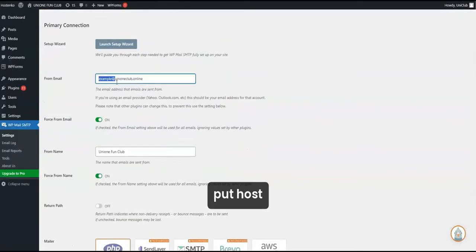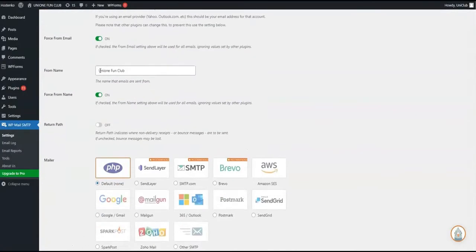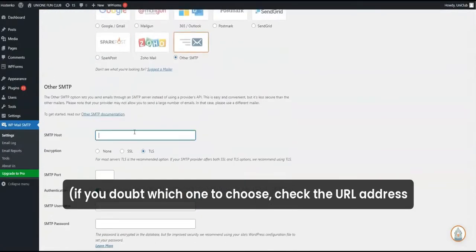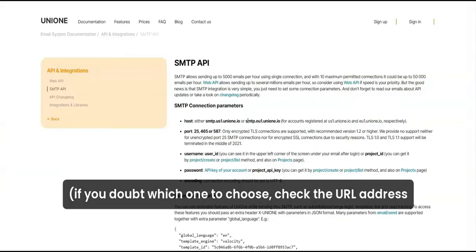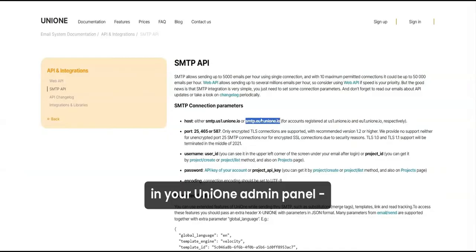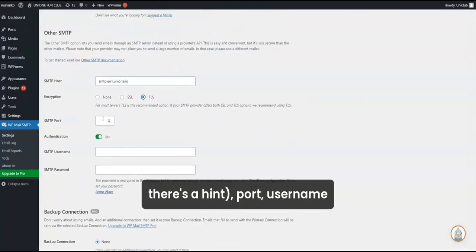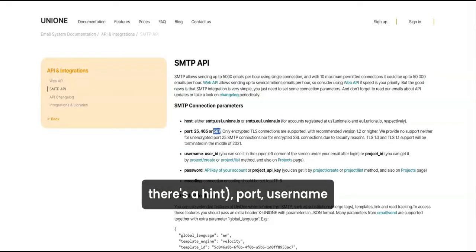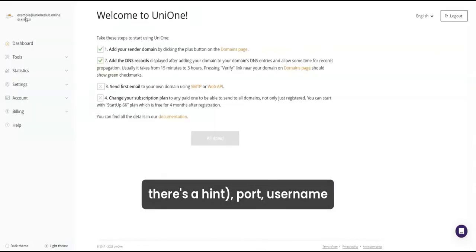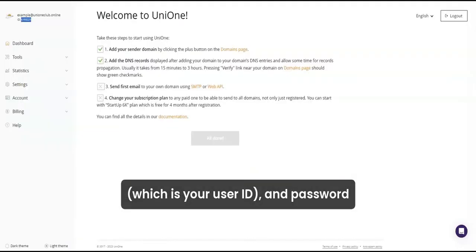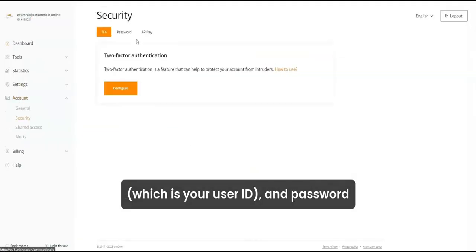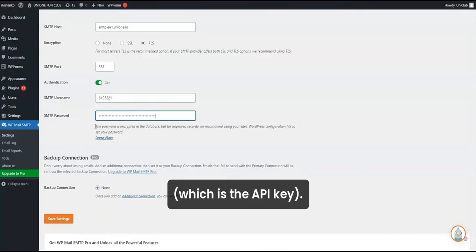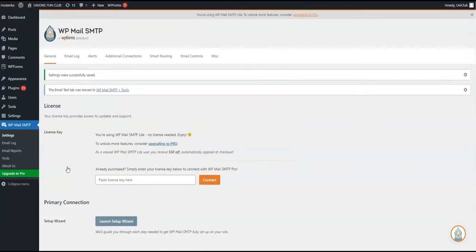put host. If you doubt which one to choose, check the URL address in your UniOne admin panel. There's a hint. Port, username, which is your user ID, and password, which is the API key. That's all.